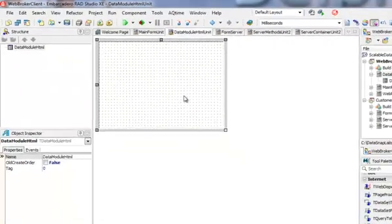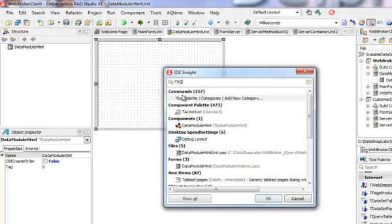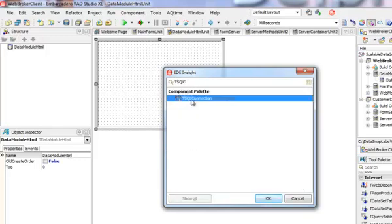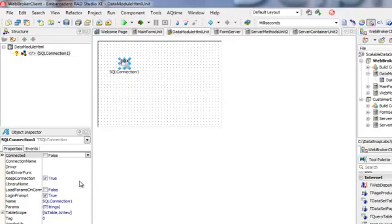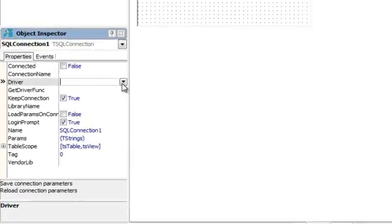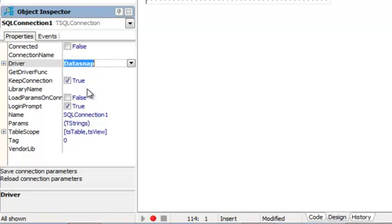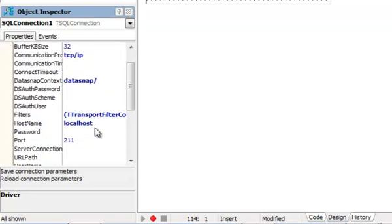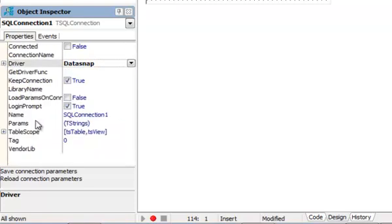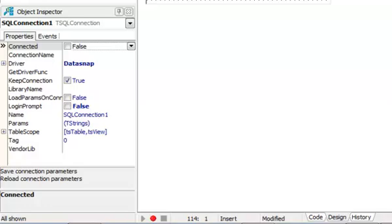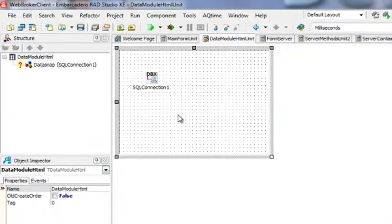I'm going to add a T-SQL connection, this is going to be my connection to my server. The SQL connection driver has to be DataSnap and it is TCP IP port 211, all the default values. I don't need to have a login prompt and I should be able to connect at design time to it. I don't want to generate any proxies because I want to use components.